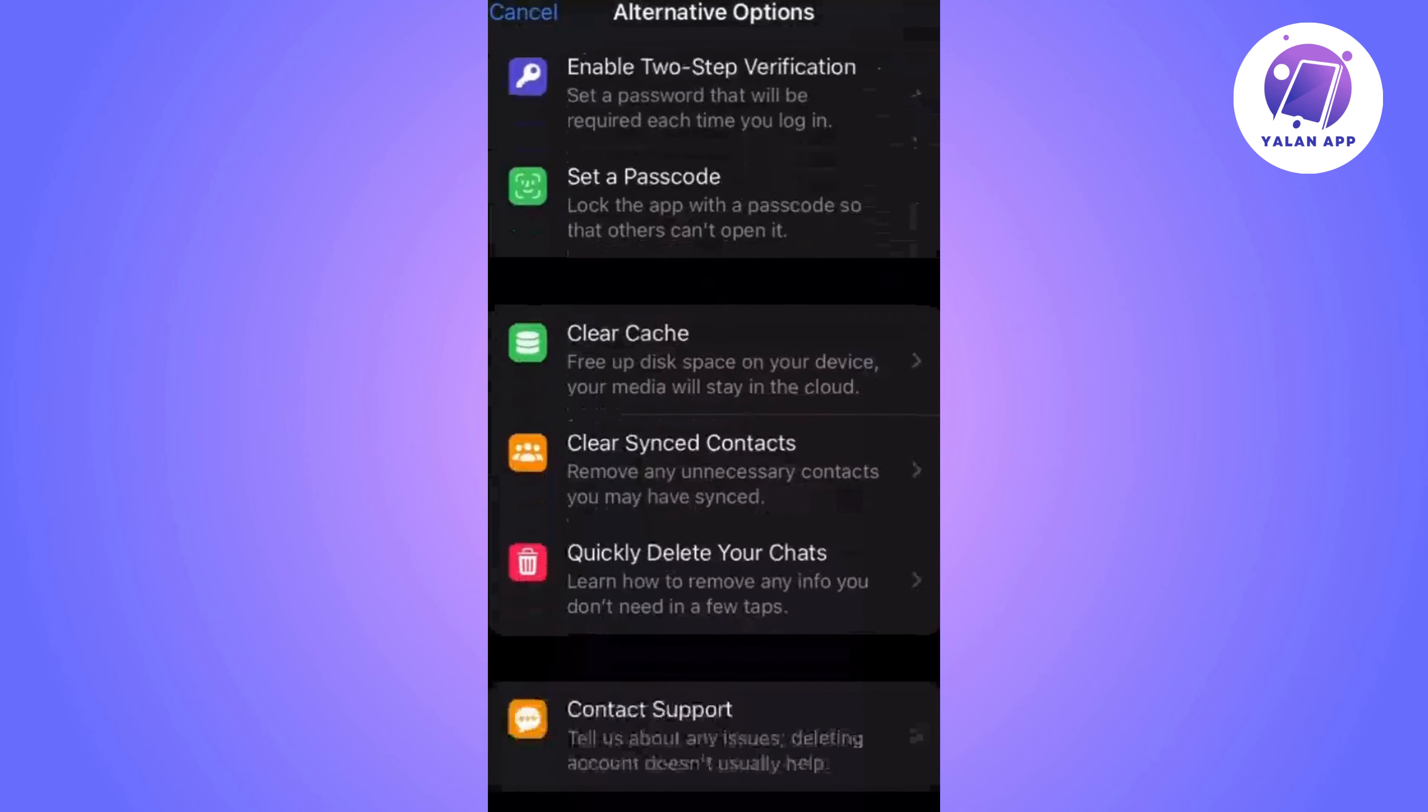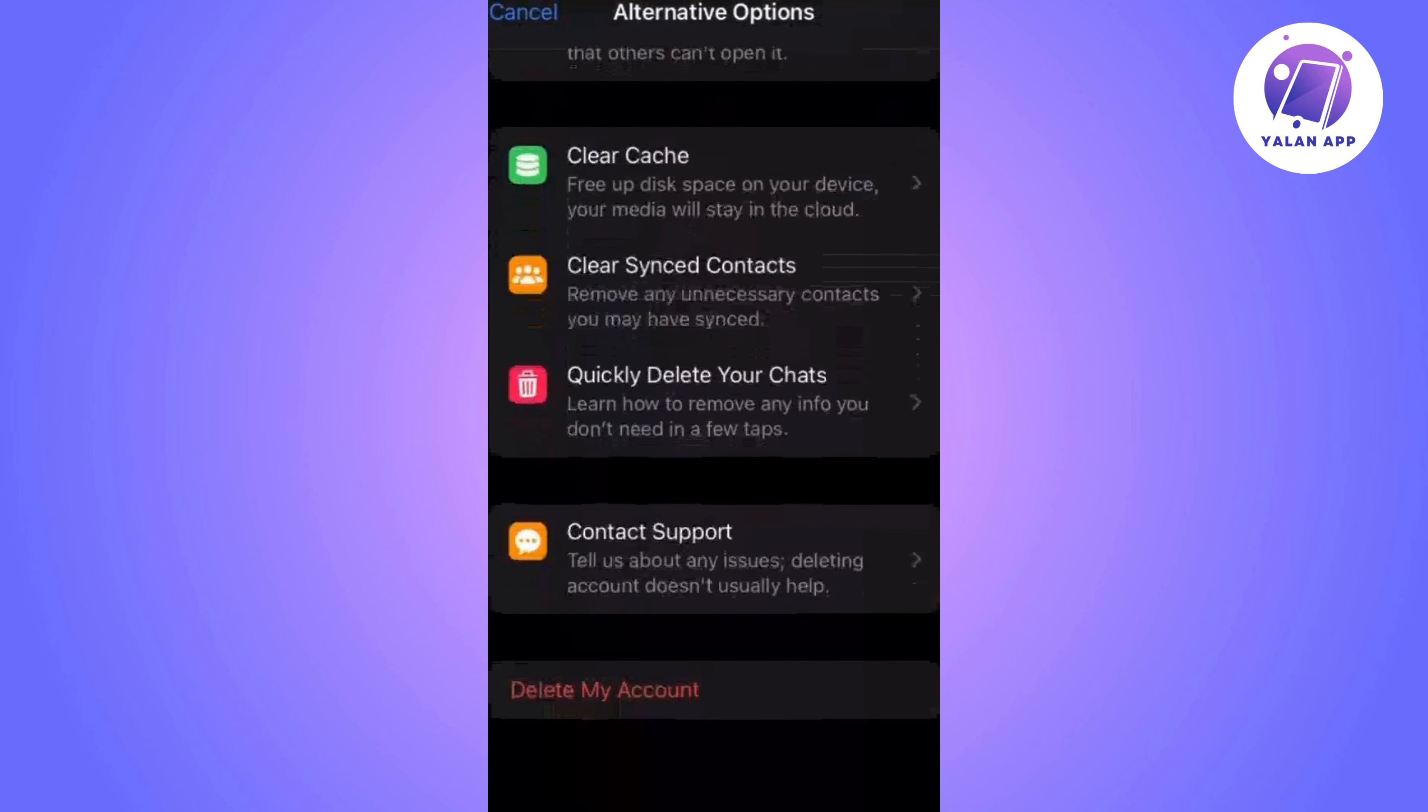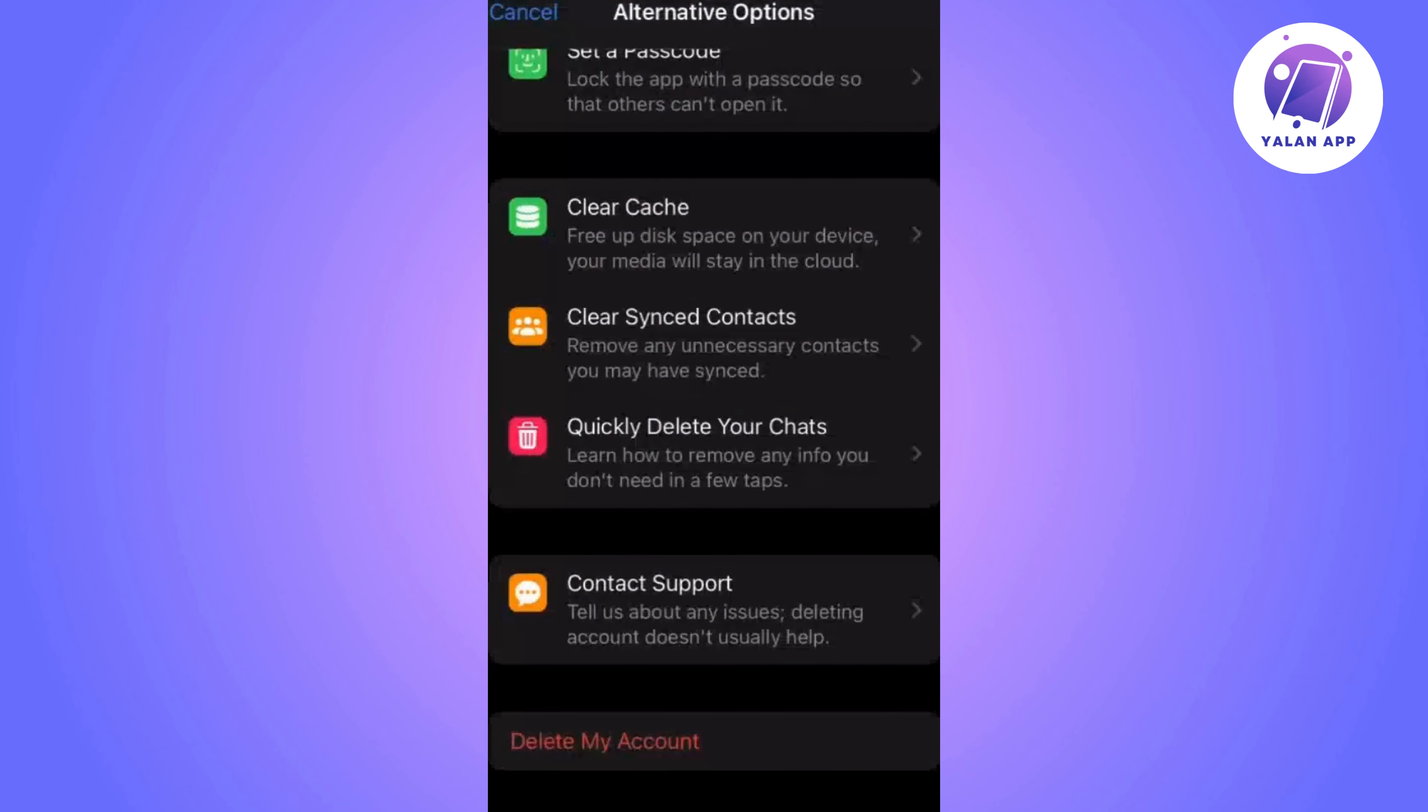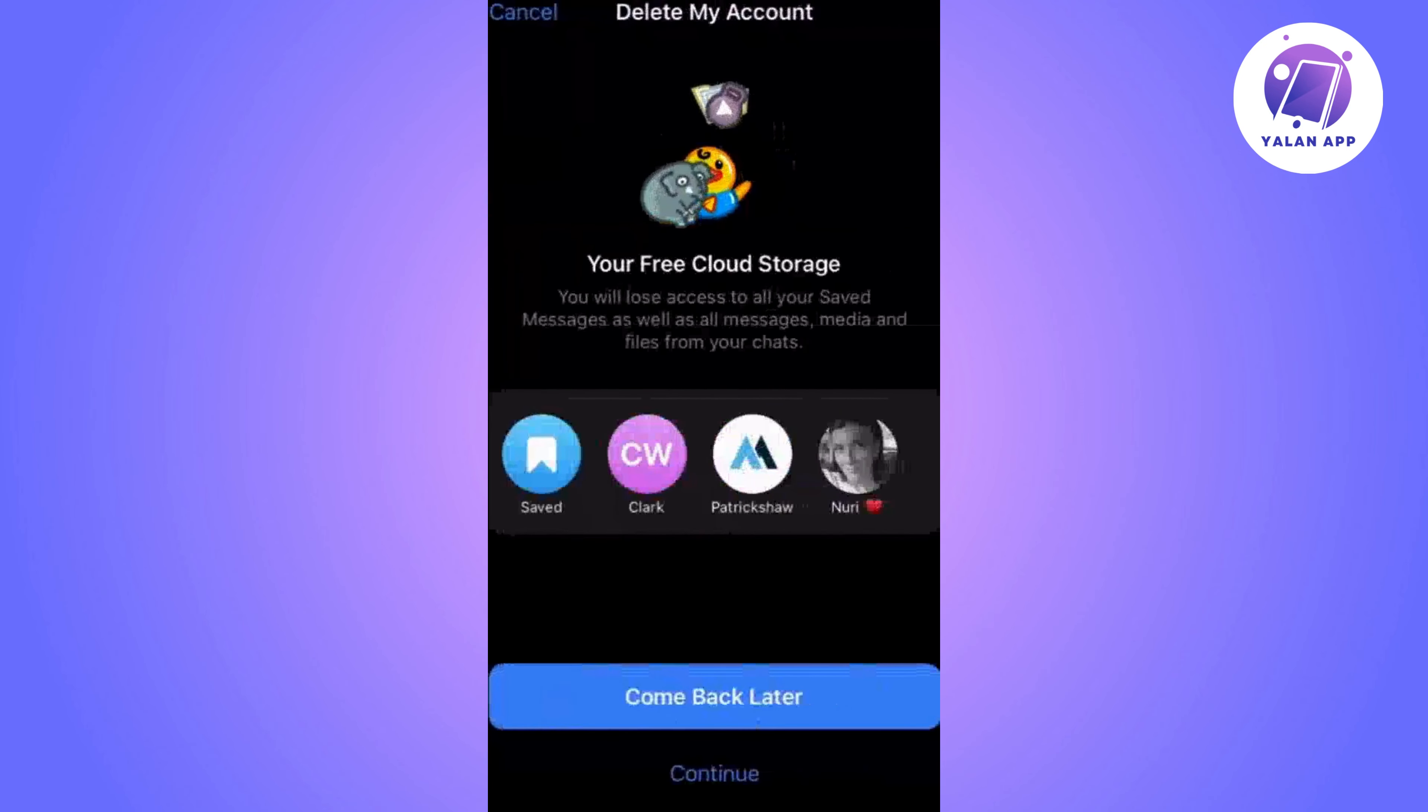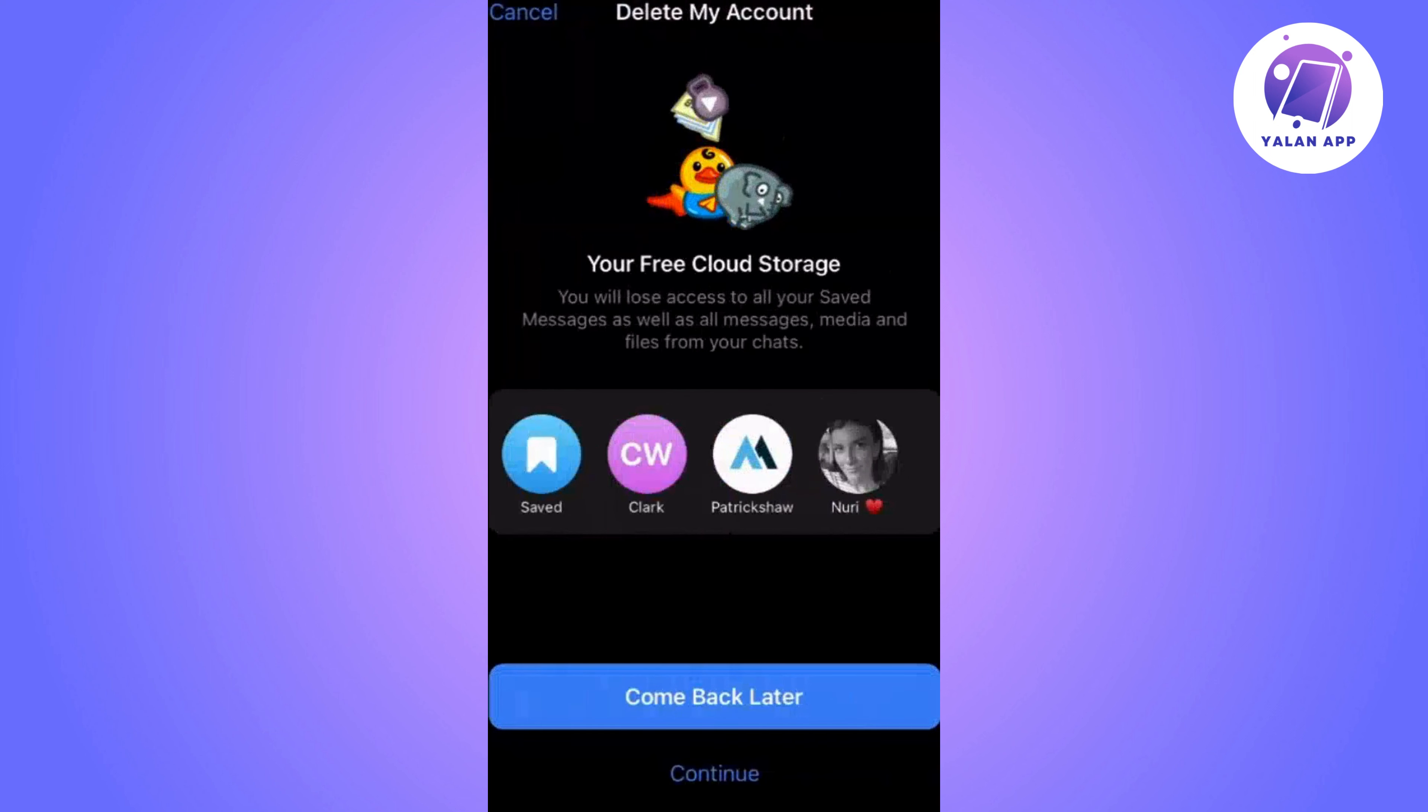Scroll down again to the bottom of the screen and click on delete my account. Telegram will provide you with information about what will happen when you delete your account.